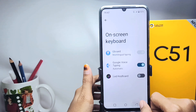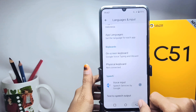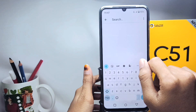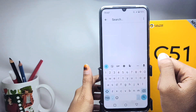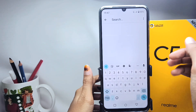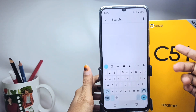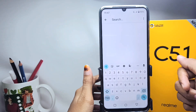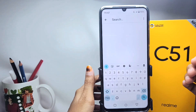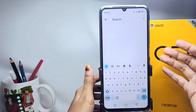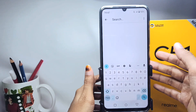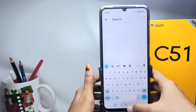Now you can see your keyboard has been successfully changed back to the original. That's the tutorial on how to restore the default keyboard on the Realme C51 device. Don't forget to subscribe for more information from this channel. Thank you.